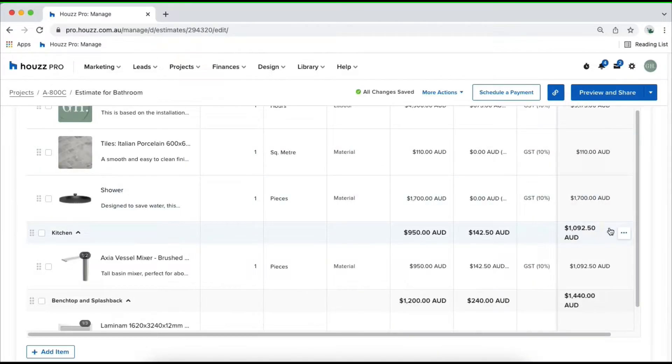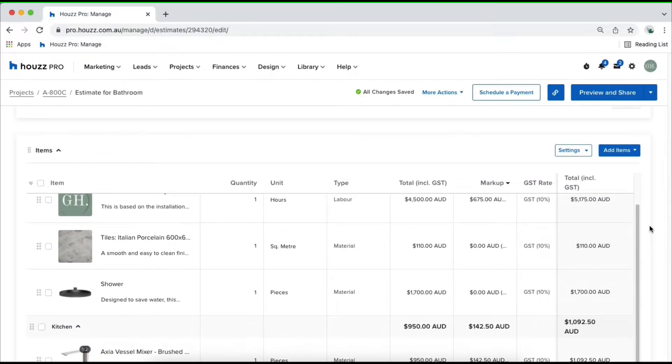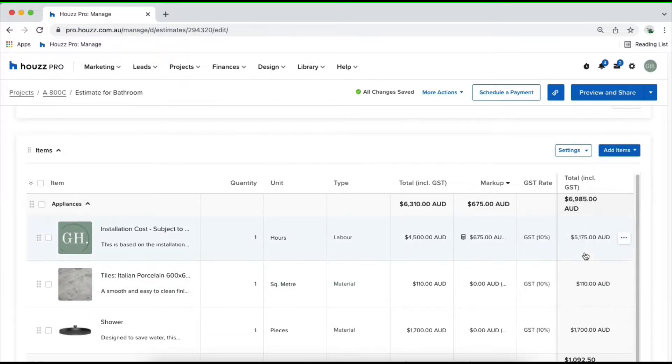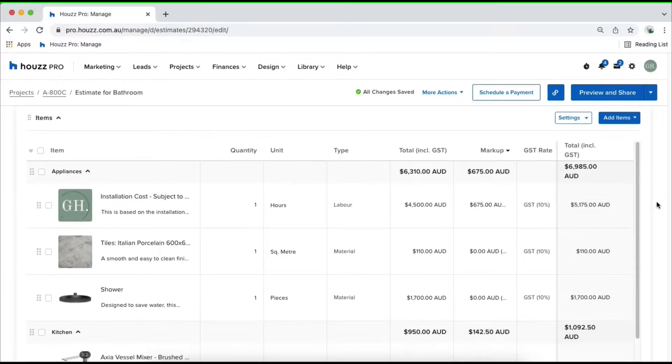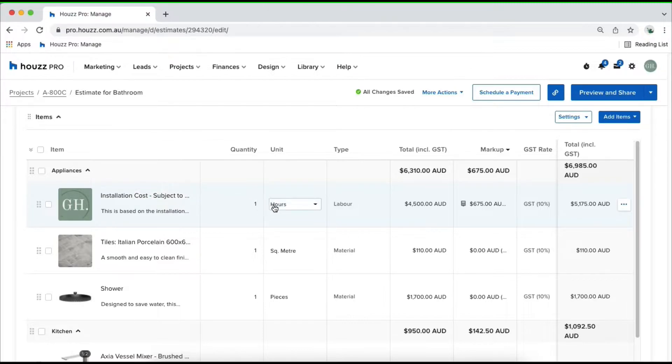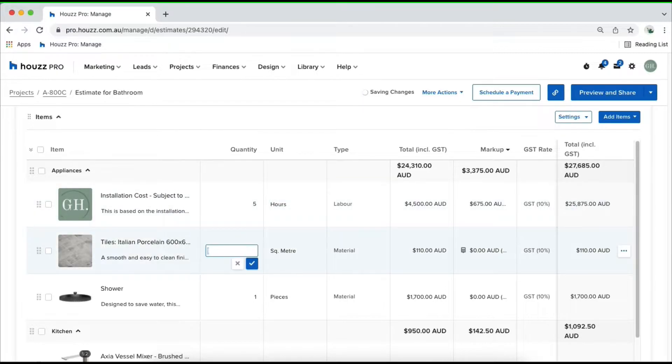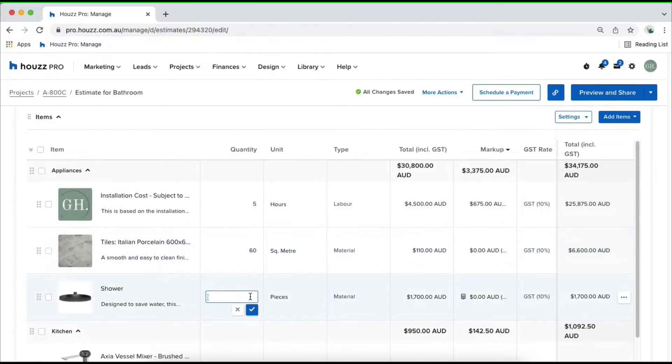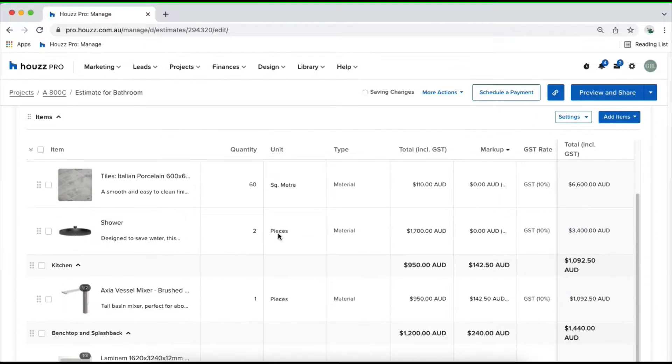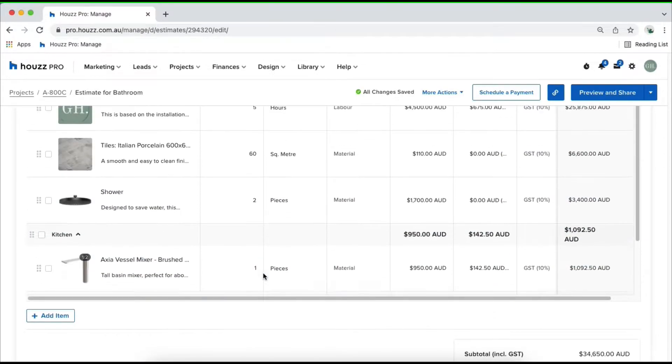Once you've got a couple of line items in, you'll see them all load up and you'll be able to customize your document. For example, for my initial installation cost, I might want to start customizing. It's probably quoting for about five hours of work. So I'm going to come in here and start customizing all of my line items.